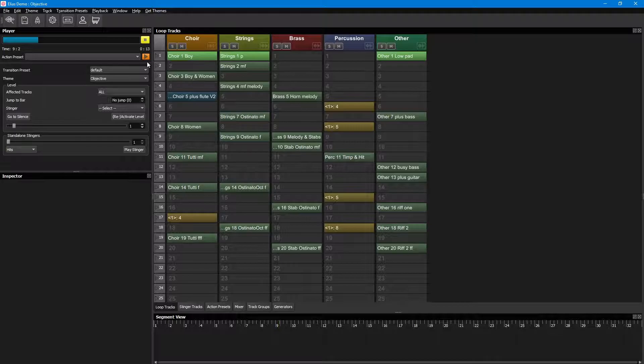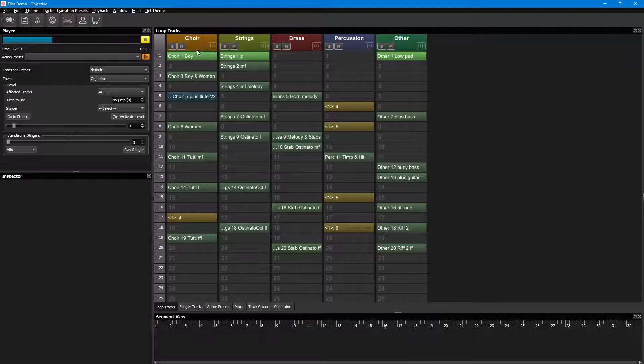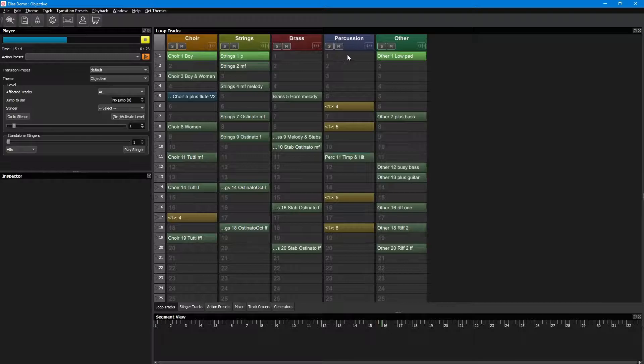As you can see in here, level 1 is now playing. Level 1 has audio files added to the loop tracks choir, strings and other, and since there's nothing on brass or percussion, they're not playing for now.